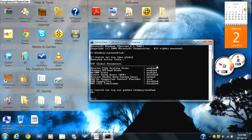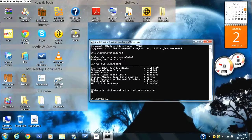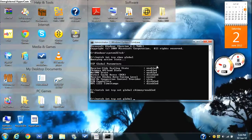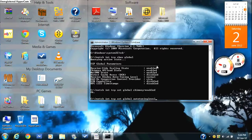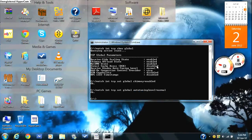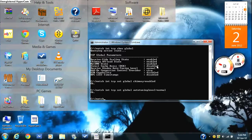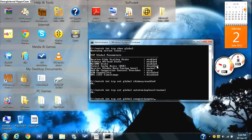Then after having typed in that, you type in netsh space int space tcp space set space global space congestion provider.